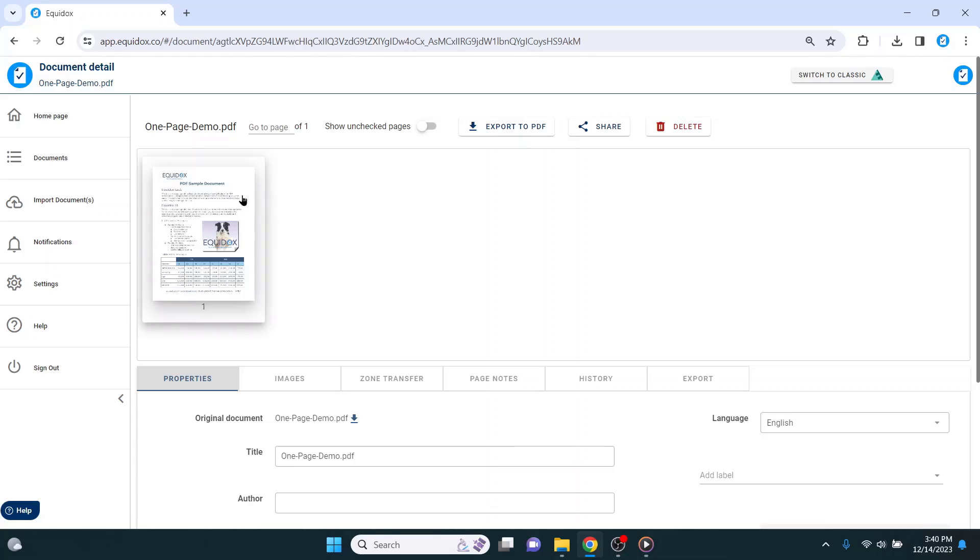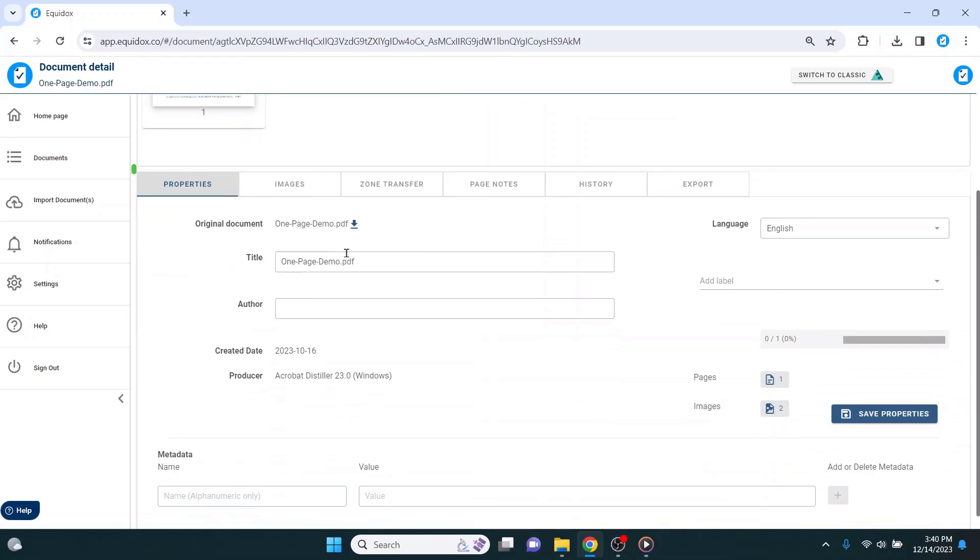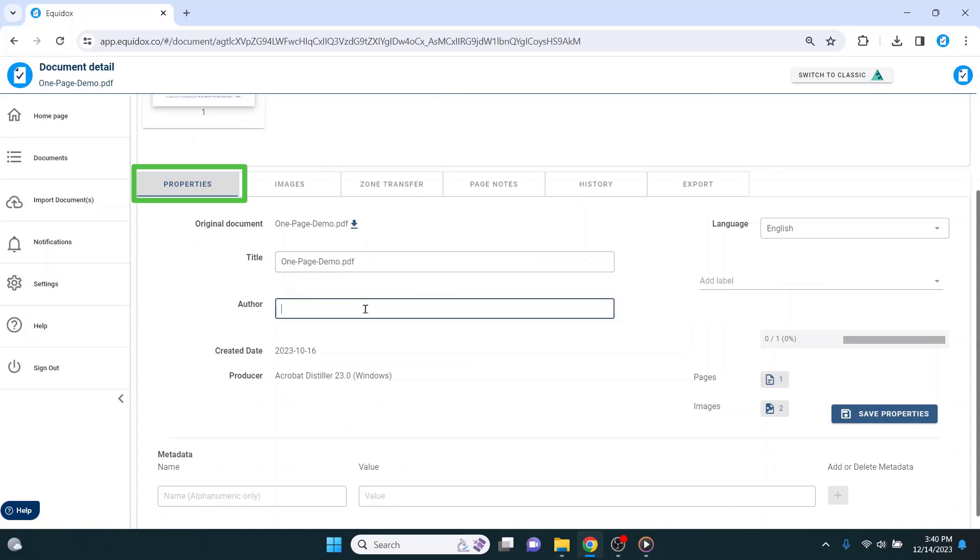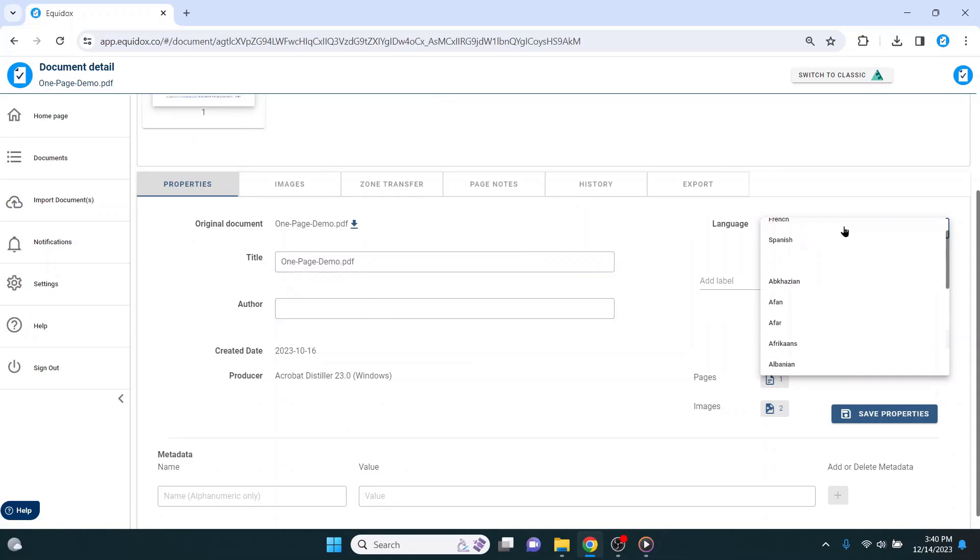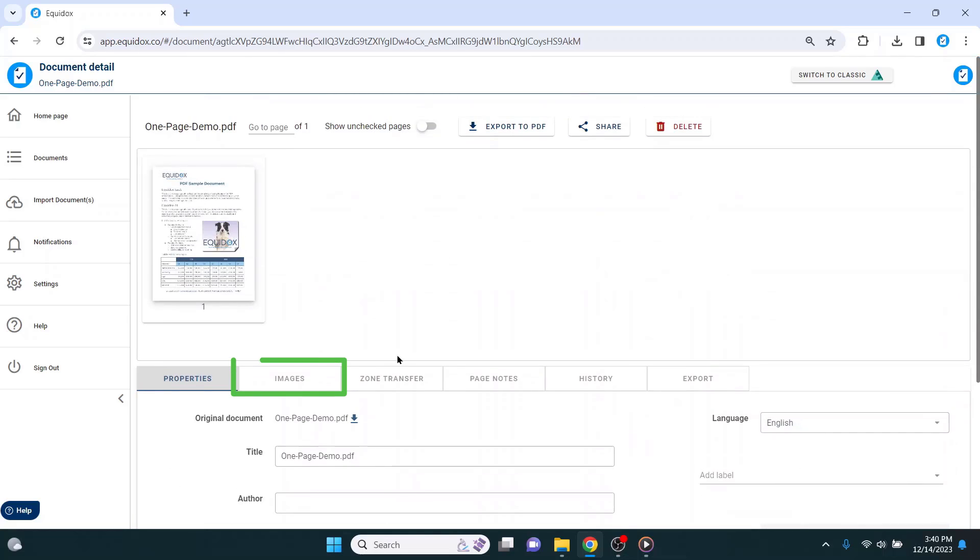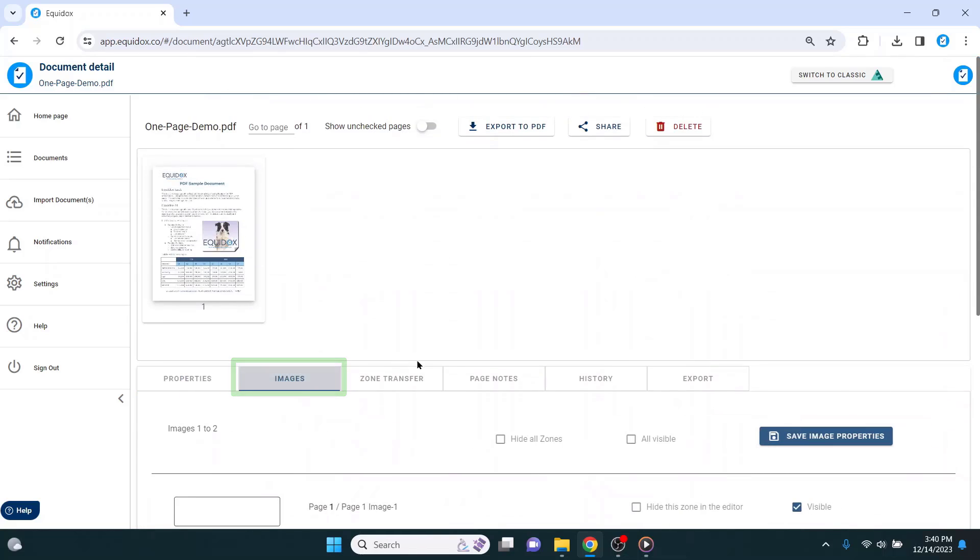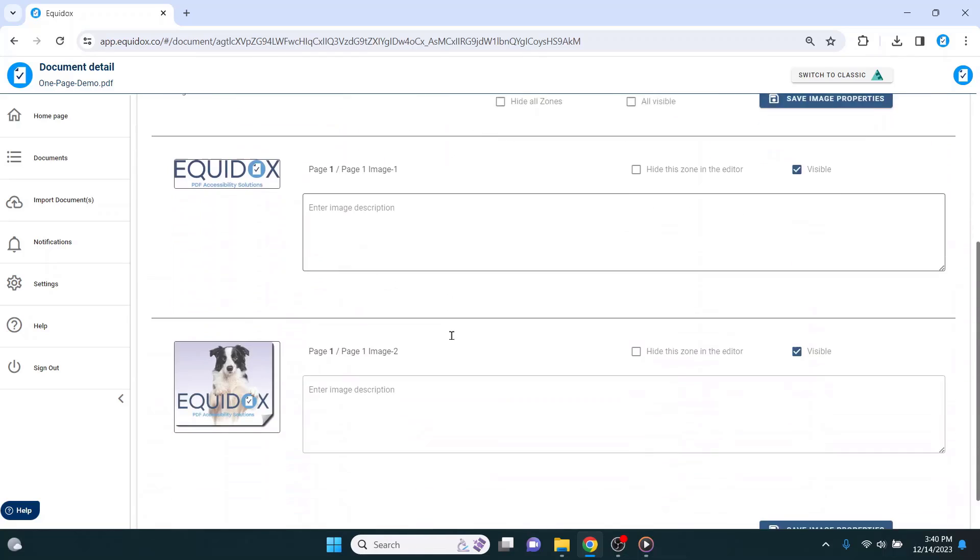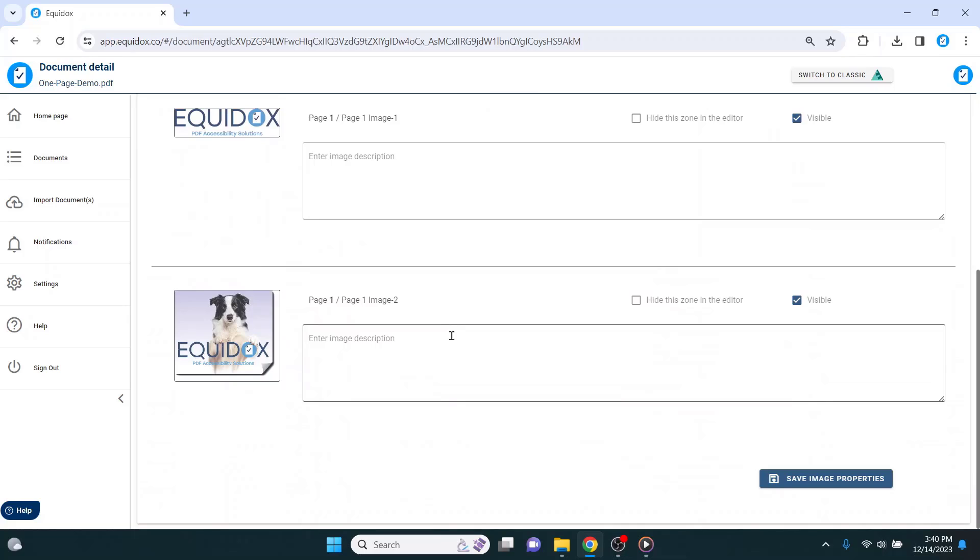From here, I can see a thumbnail of all pages in the document and adjust some of the basic properties of the document, such as the title, the author, or the language attribute. There is also an images tab that allows me to add alt text or artifact any images in the document from one location.